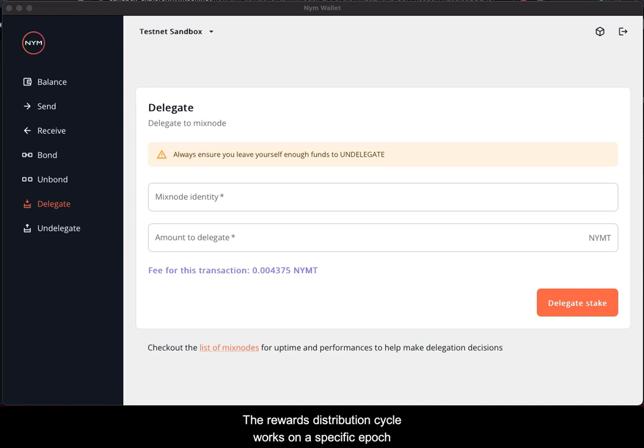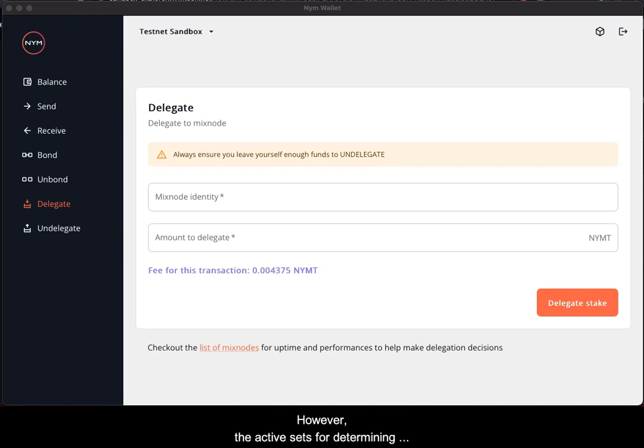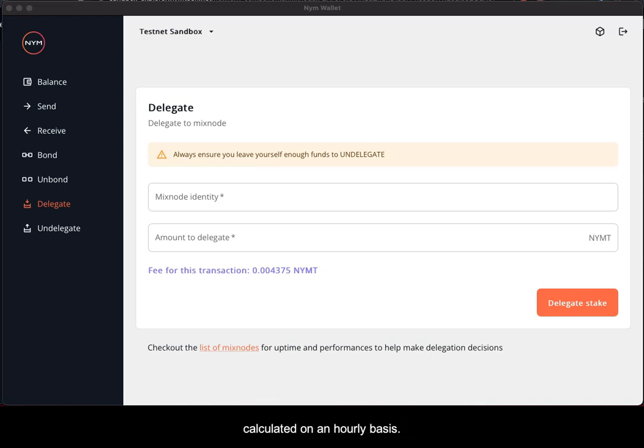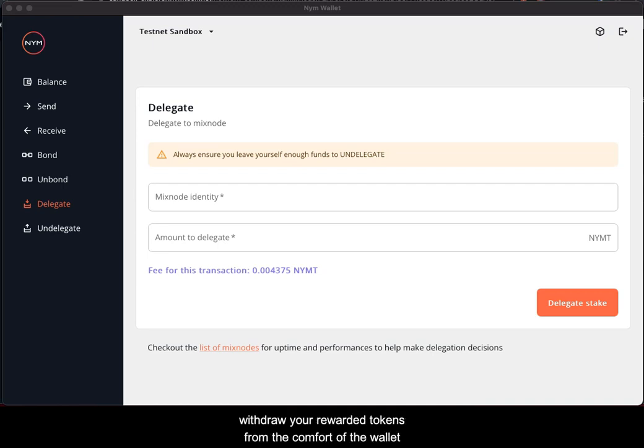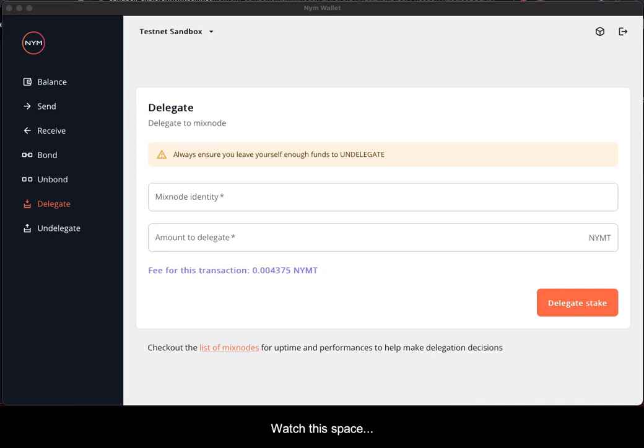The rewards distribution cycle works on a specific epoch. However, the active sets for determining which mixed nodes will be selected for rewarding is calculated on an hourly basis. A further thing to note is that we're continuously working on our system, so shortly you'll be able to withdraw your rewarded tokens from the comfort of your wallet.